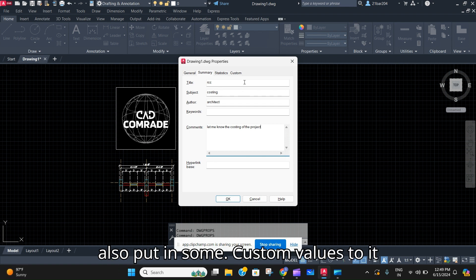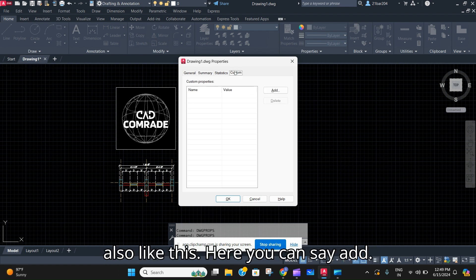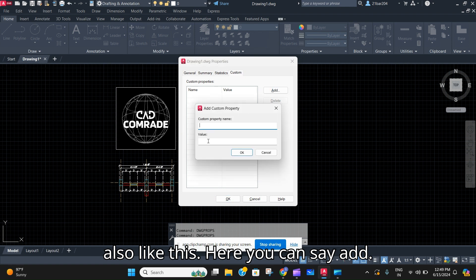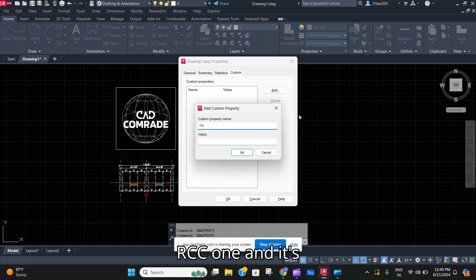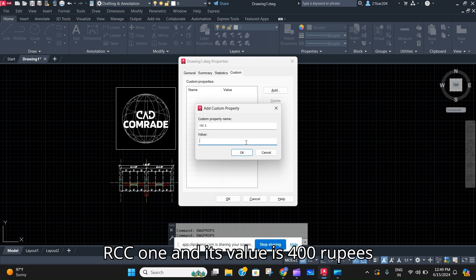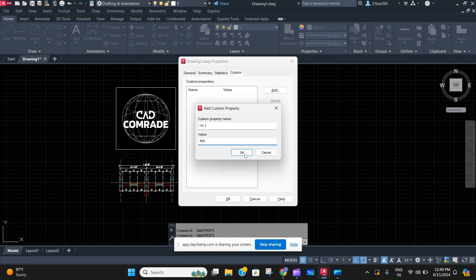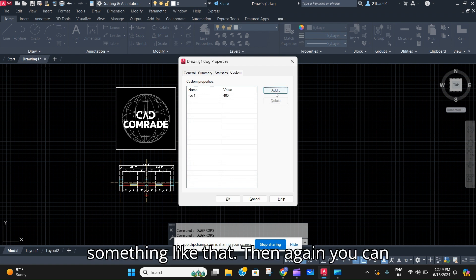You can also put in some custom values to it also. Like this here you're going to say add, let's say you have a cement name like RCC 1, and its value is 400 rupees, something like that.